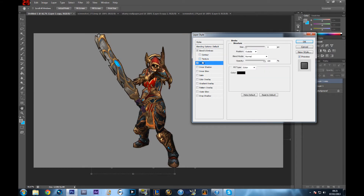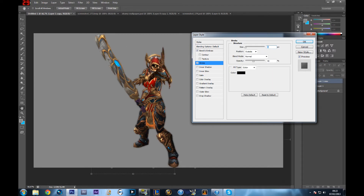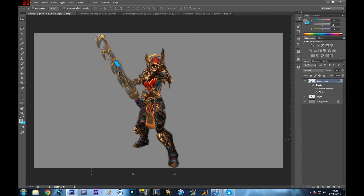Then I'm going to add the Stroke effect. I'm going to reduce the size to one and reduce the opacity to around 40 percent, just to make a little black line around my character to reduce the harsh pixels. It's going to blend with the blur effect you put earlier, so it doesn't look like there's a lot of black line around it with size one and around 40 to 50 percent opacity.